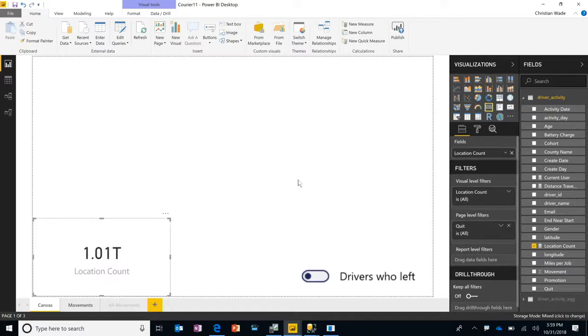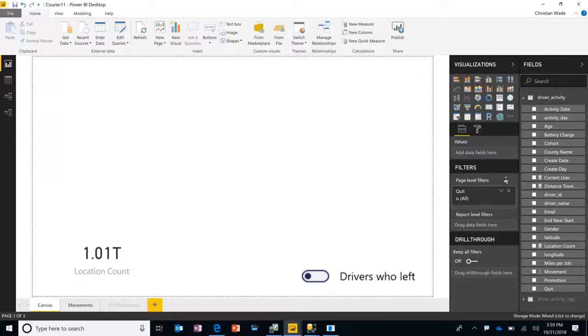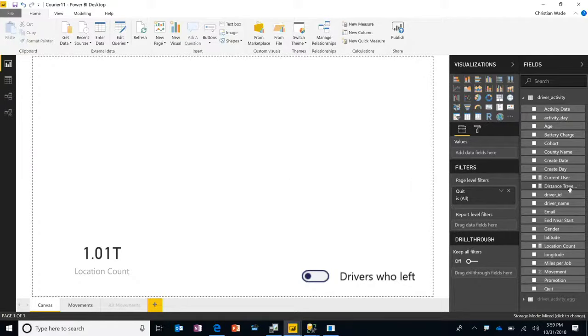This is a quarter of a petabyte of data, and it's coming from HDI Spark. And as you saw, I just got instant response times. It is so interactive.